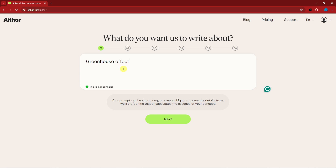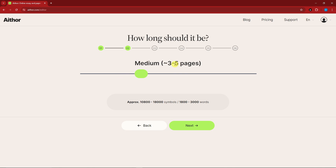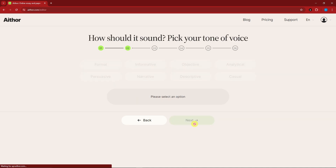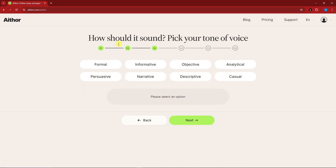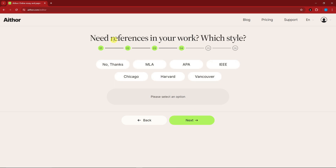Simply click next. The next step is length — you can choose short, medium, long, or very long. I'm going to stay with medium, which is approximately 10,800 words. Click next, and then for the tone you have persuasive, informative, and so much more. I'm going to go with informative, then click next.